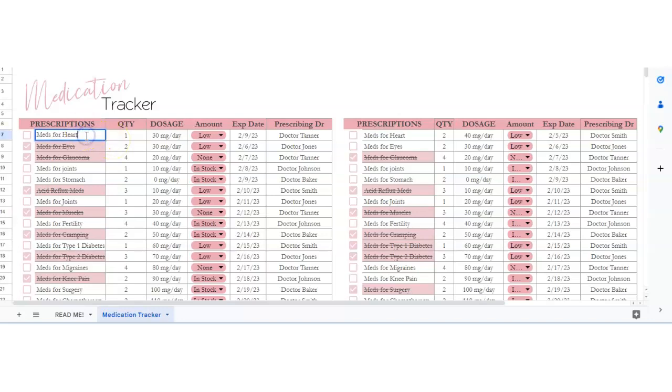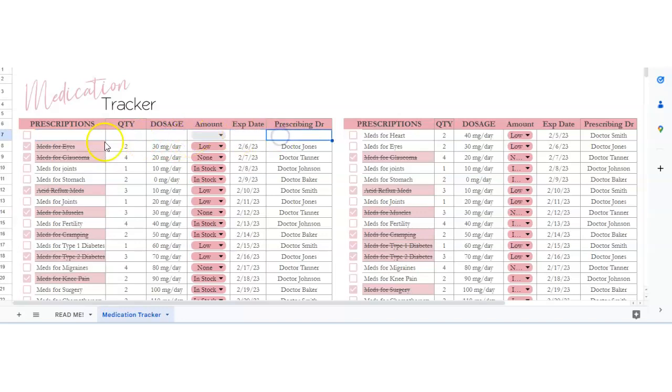So what you want to do is start fresh on the row, just delete everything I've got here, and then you could just write your meds, the quantity of pills you've got, so say you've got 30.